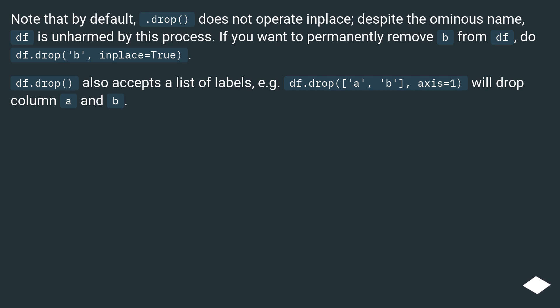df.drop also accepts a list of labels, for example df.drop a, b, axis equals 1, will drop column a and b.